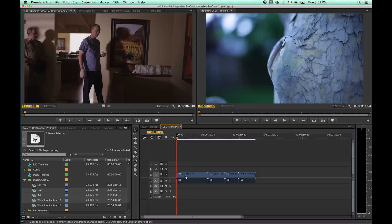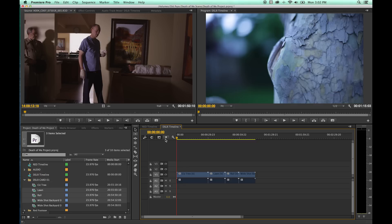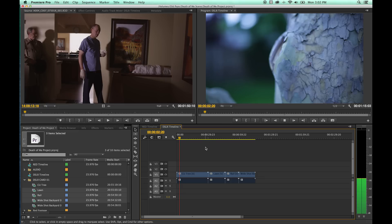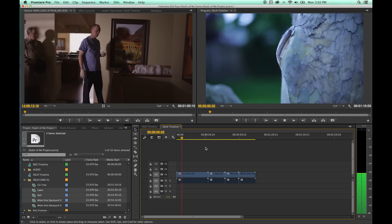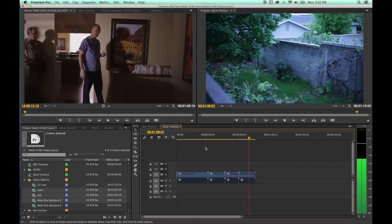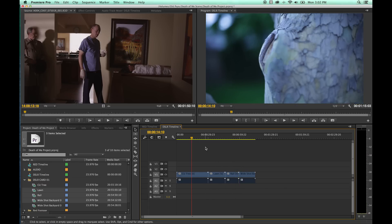A couple shortcuts within the timeline. For play and pause: hit Spacebar to play, Spacebar again to pause. Your playhead displays the current frame in your program monitor. You also have JKL — same as in the source monitor. L plays forward at 100%, K stops, J rewinds at 100%. Hit L or J multiple times and it speeds up — 150%, 200%, 250%, 300% until it maxes out. K always stops.